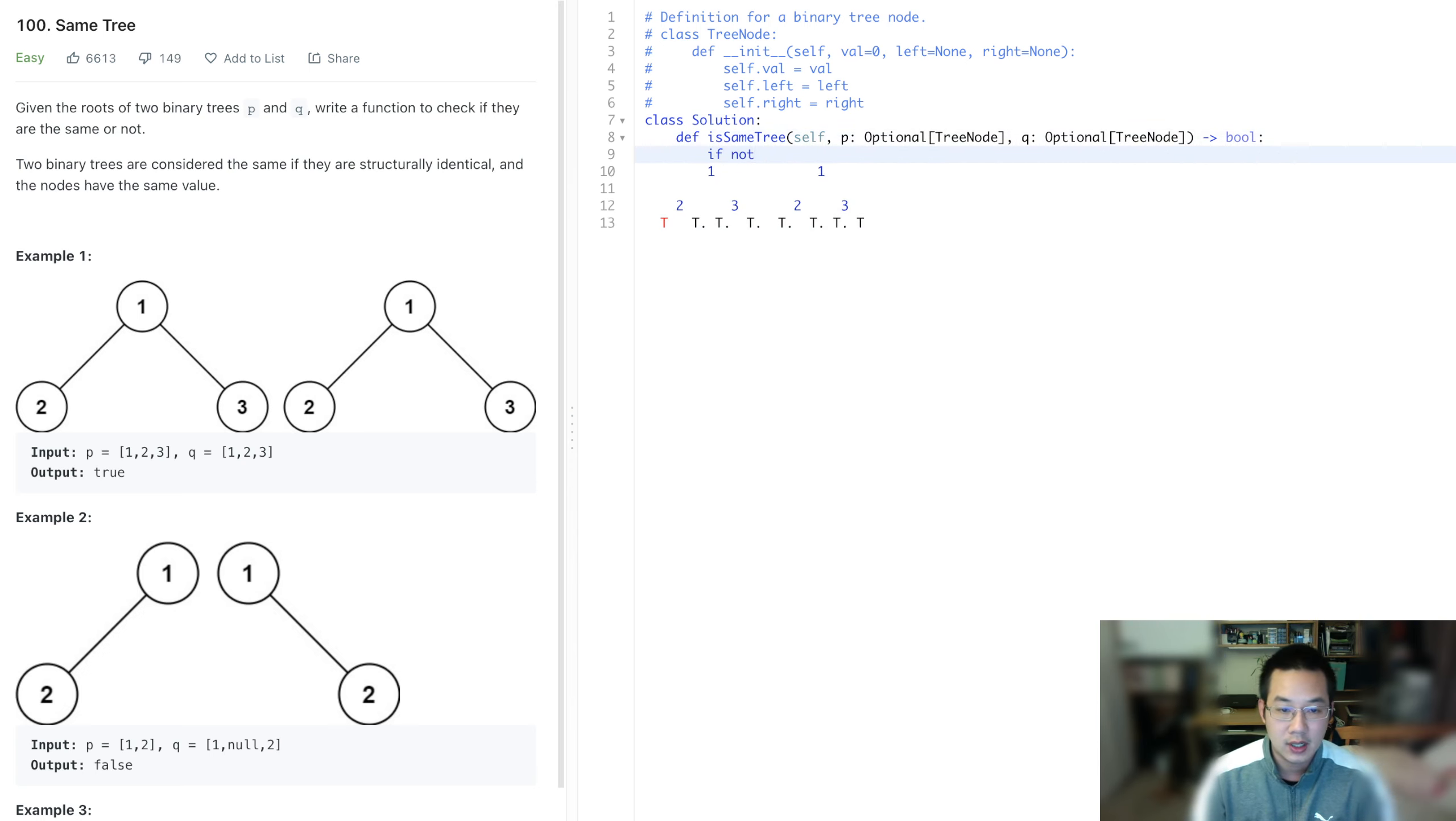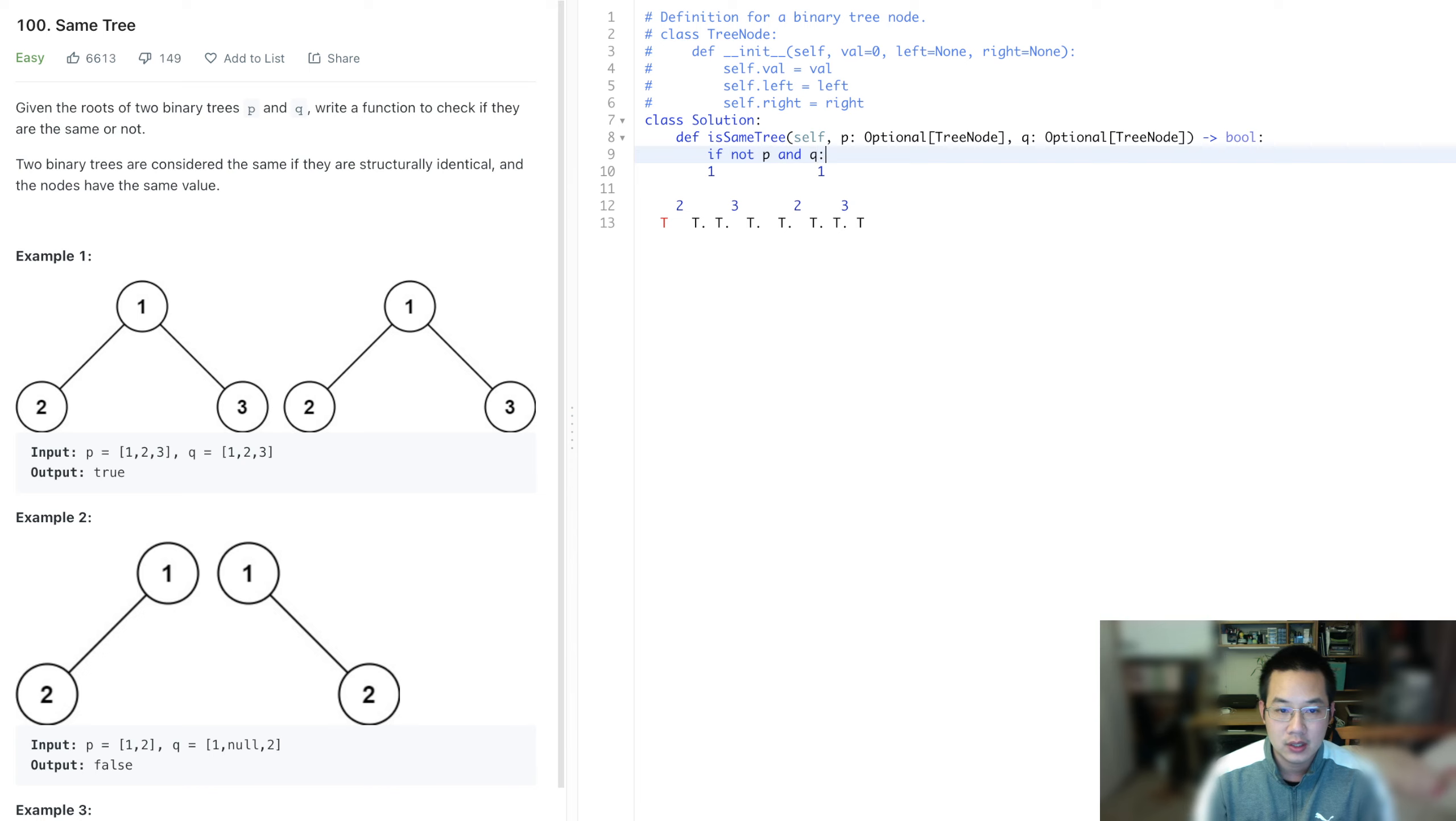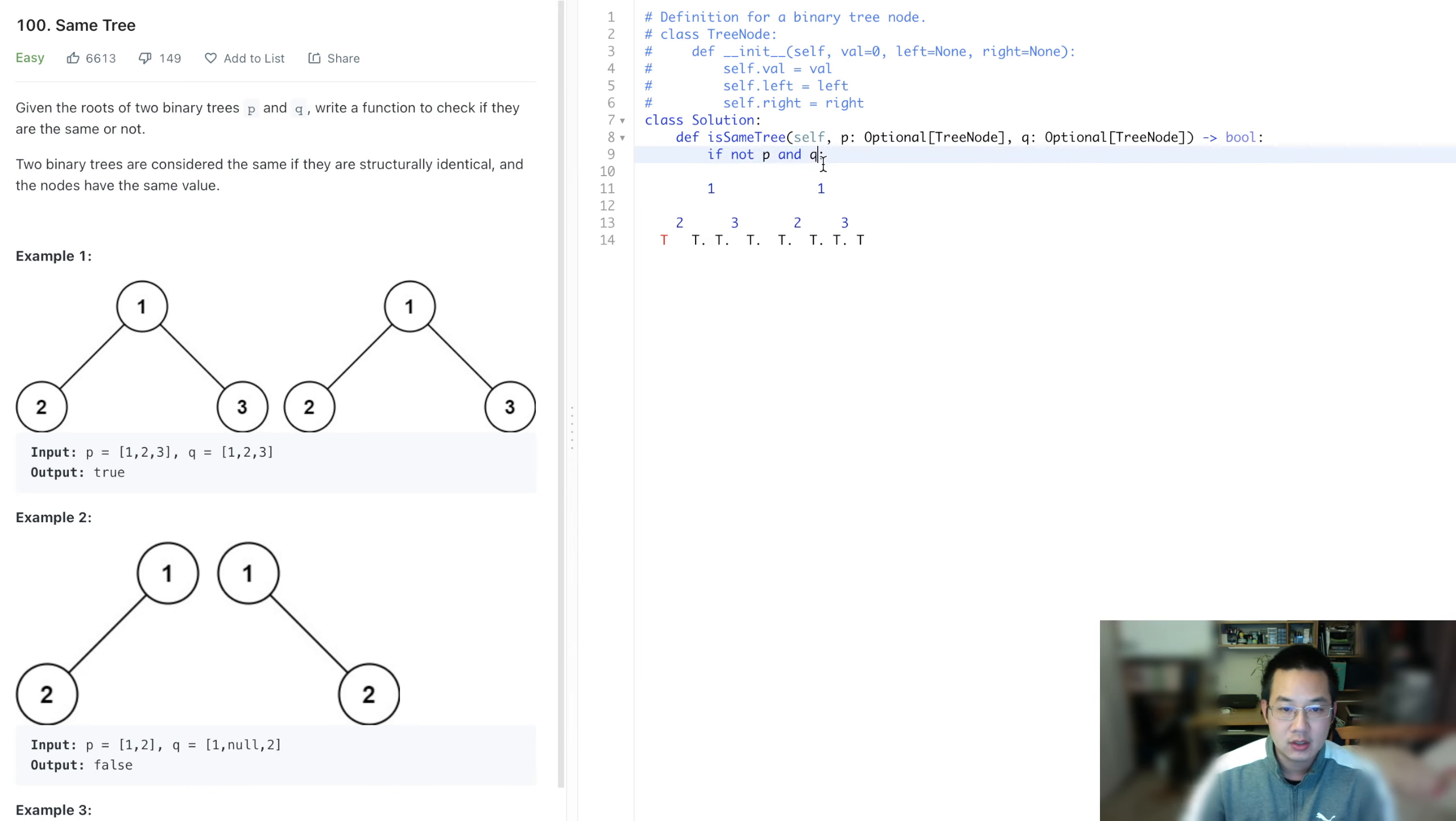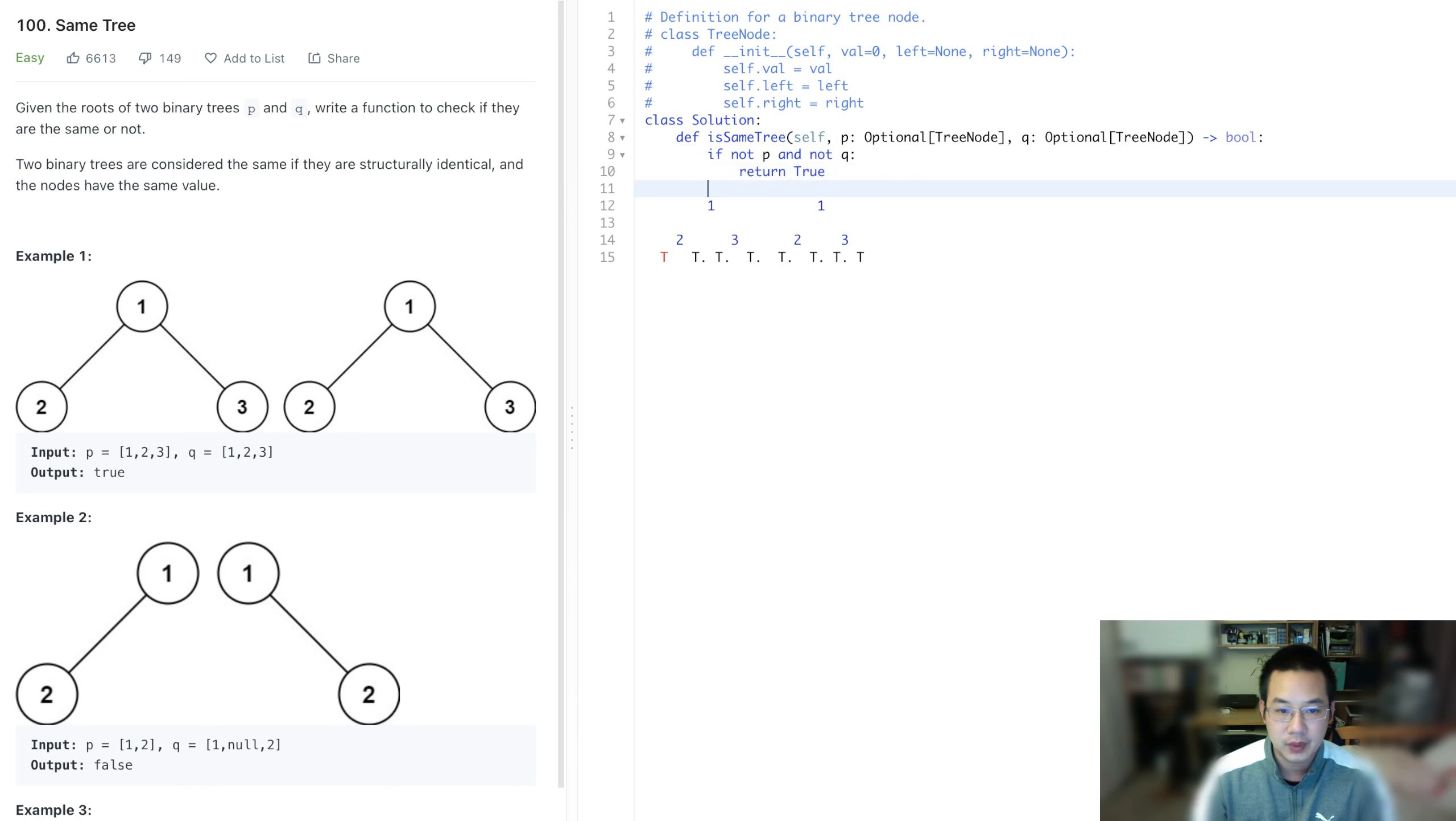If not root or p and q, then and not q. So then return true, right? Otherwise,